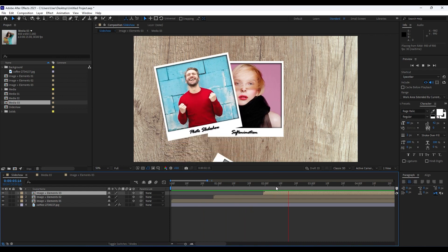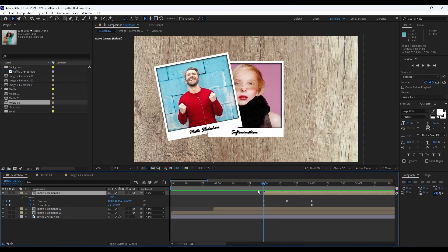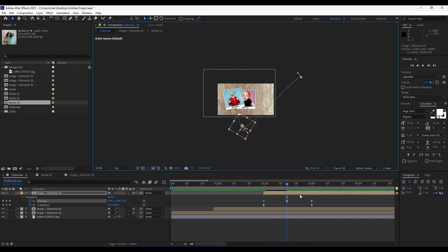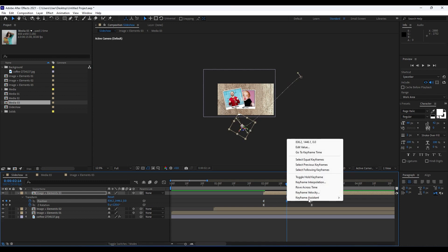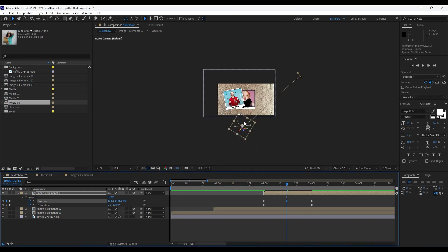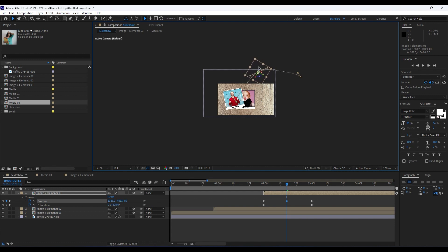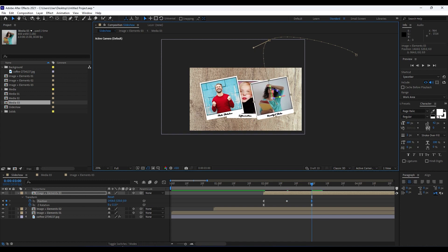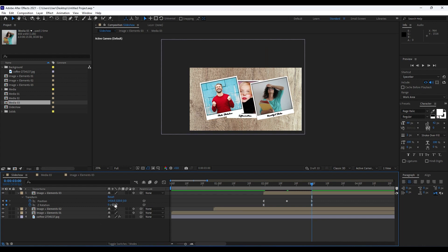Readjust 'image plus elements 03' — hit W to show all keyframes. On the first position keyframe, unzoom and move it around. For the second keyframe, right-click, go to Keyframe Interpolation, change it to Linear, and hit OK. Move the second keyframe around here. Hit K to jump to the third keyframe, reposition the image, and for set rotation go to around 11.